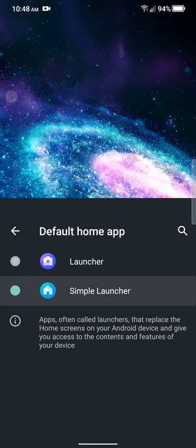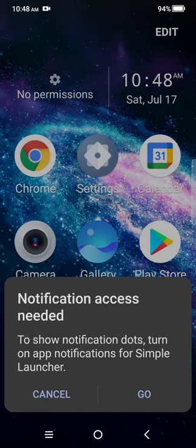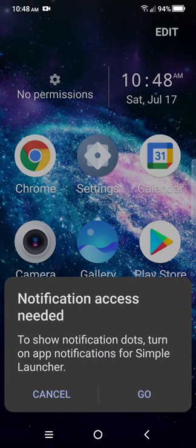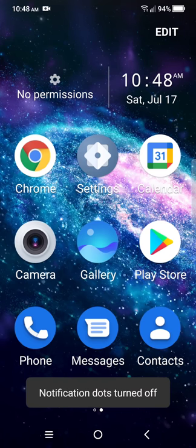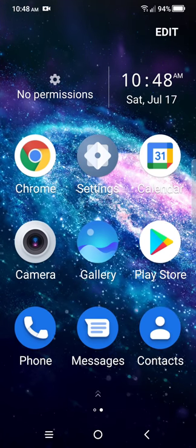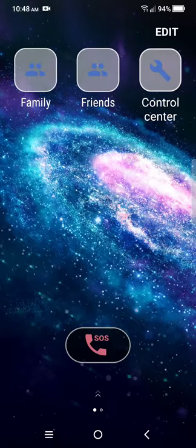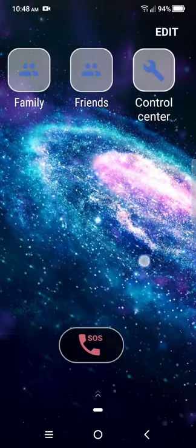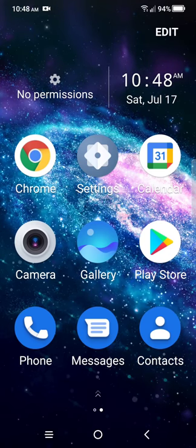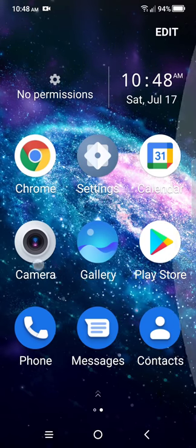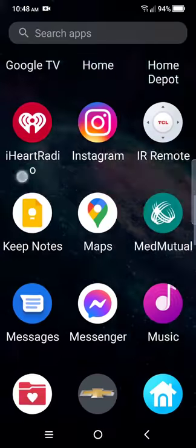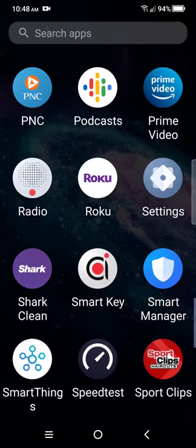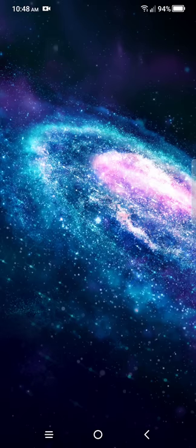See what it does. Oh so there is simple launcher. These icons are huge. So this is what it does. You basically have friends, family, control, the phone call, and six apps. The icons are like huge. We're getting out of here.